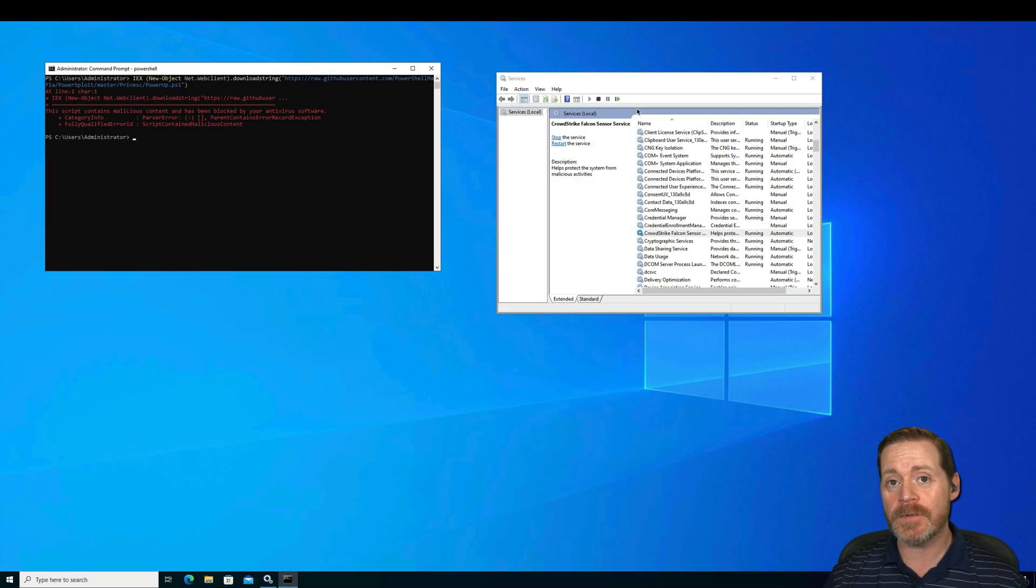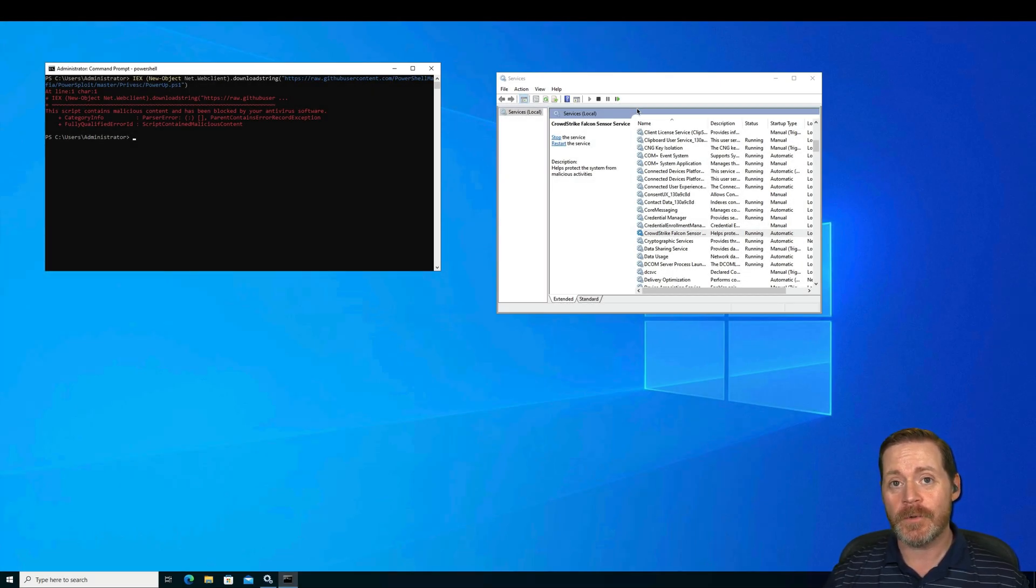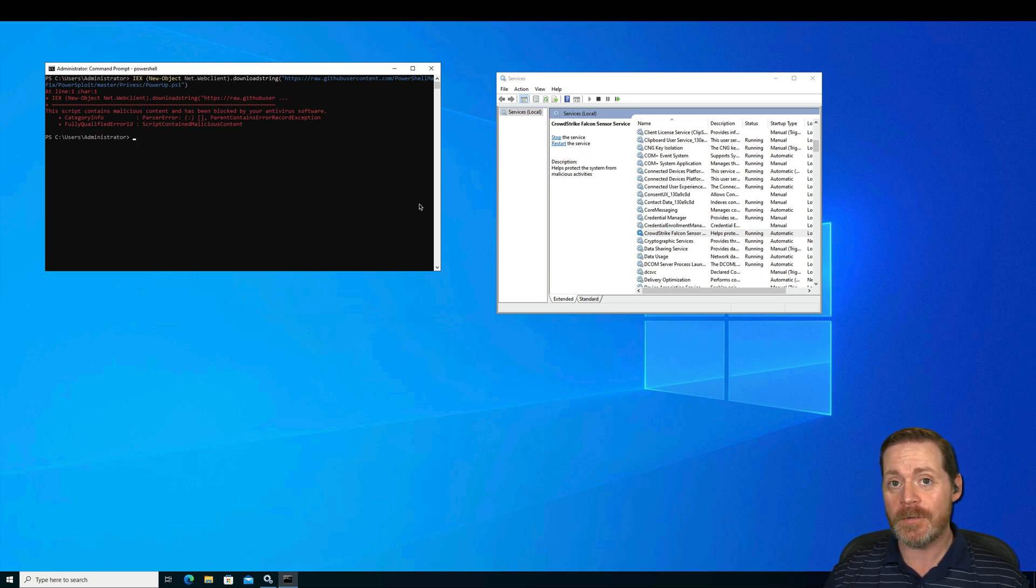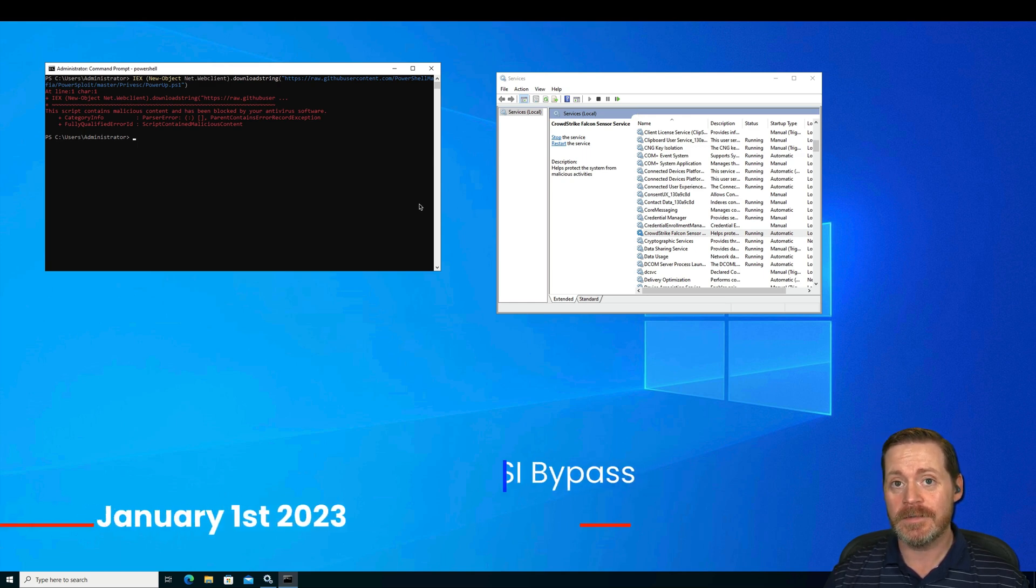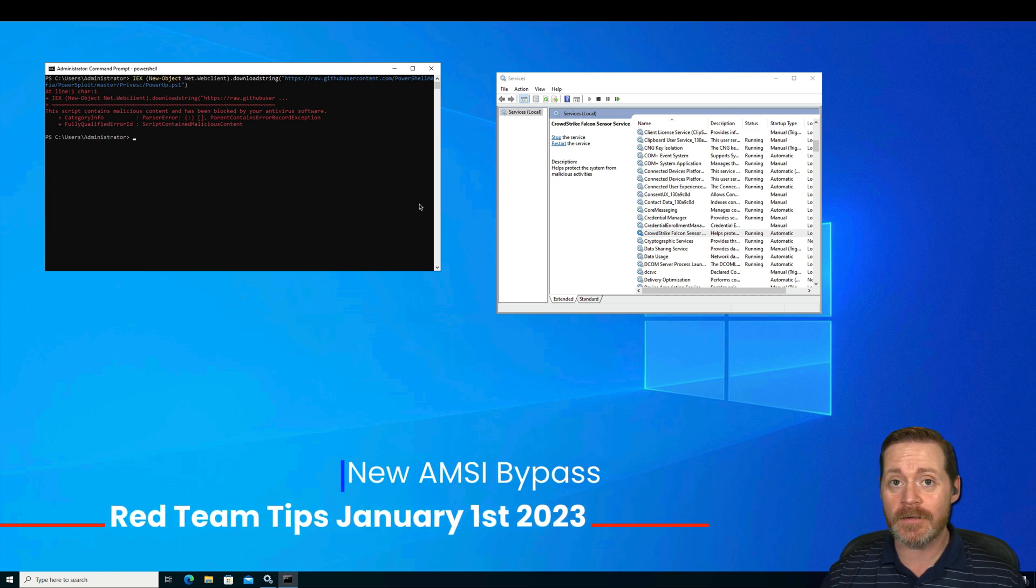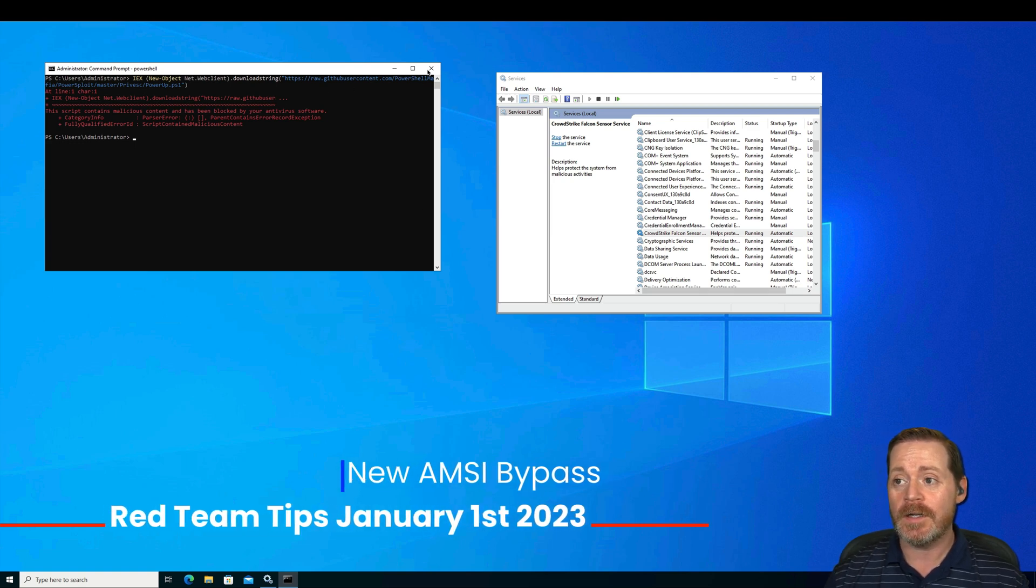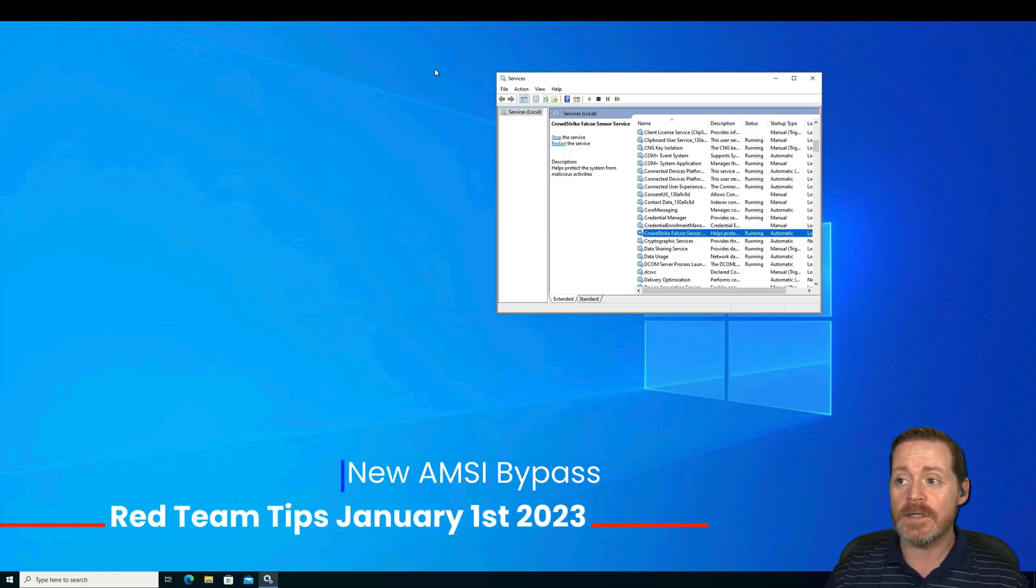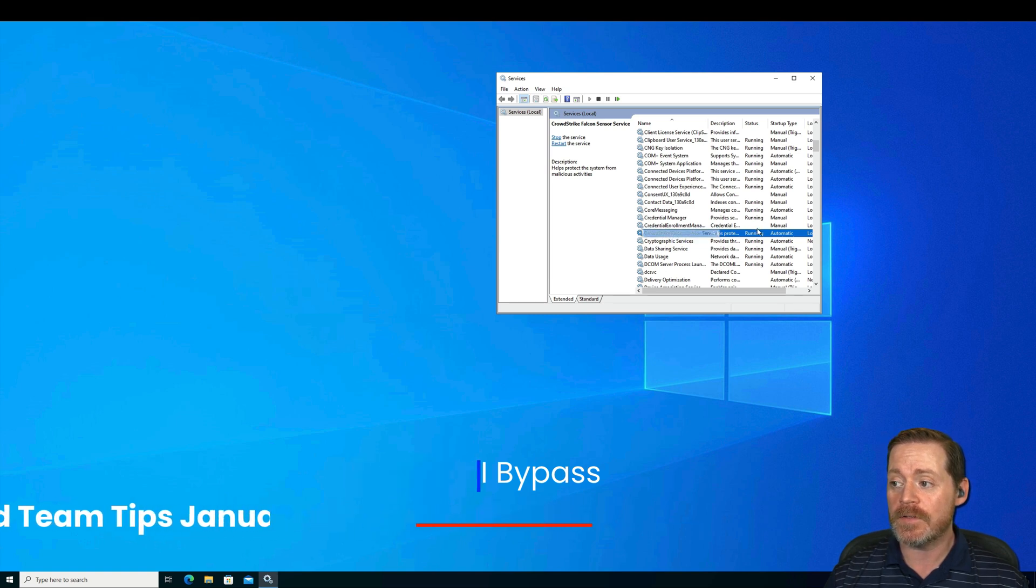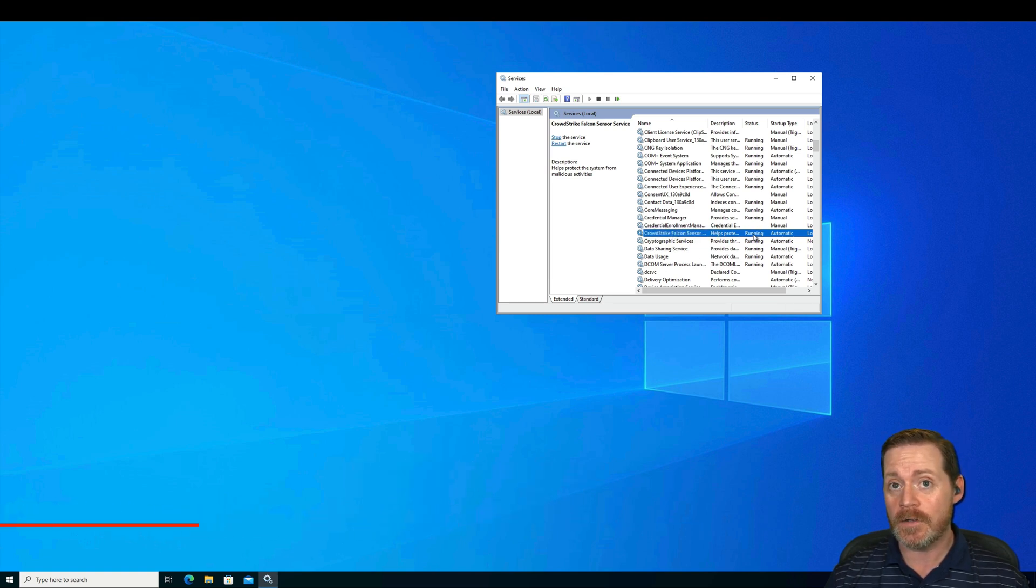What's up everyone, happy New Year, and this is my Red Team tip for January 1st, 2023. We've got a brand new AMSI bypass here, and this sucker will get by nearly anything I've tried it against. Let me start clean here. As you can see, I've got CrowdStrike Falcon Sensor service running on this system. It is not edited in any way, it works just fine.